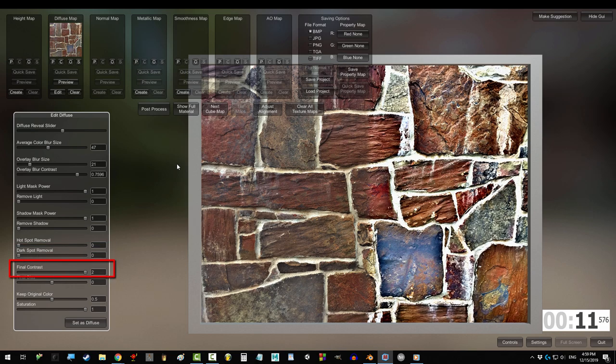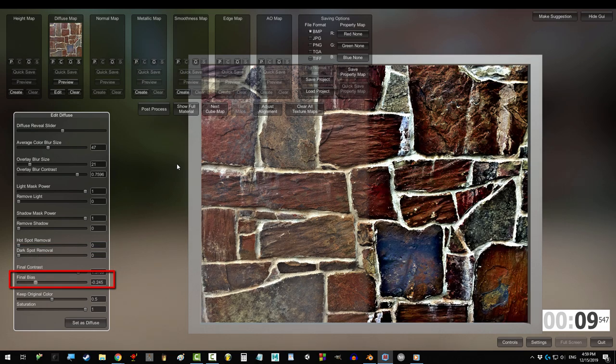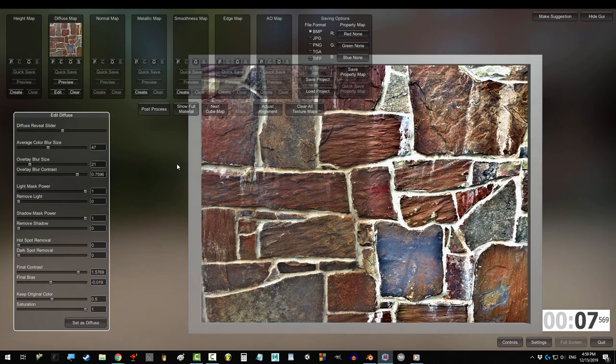Final contrast makes all the colors sharper. Final bias determines whether you want the lights to be stronger or the darks.